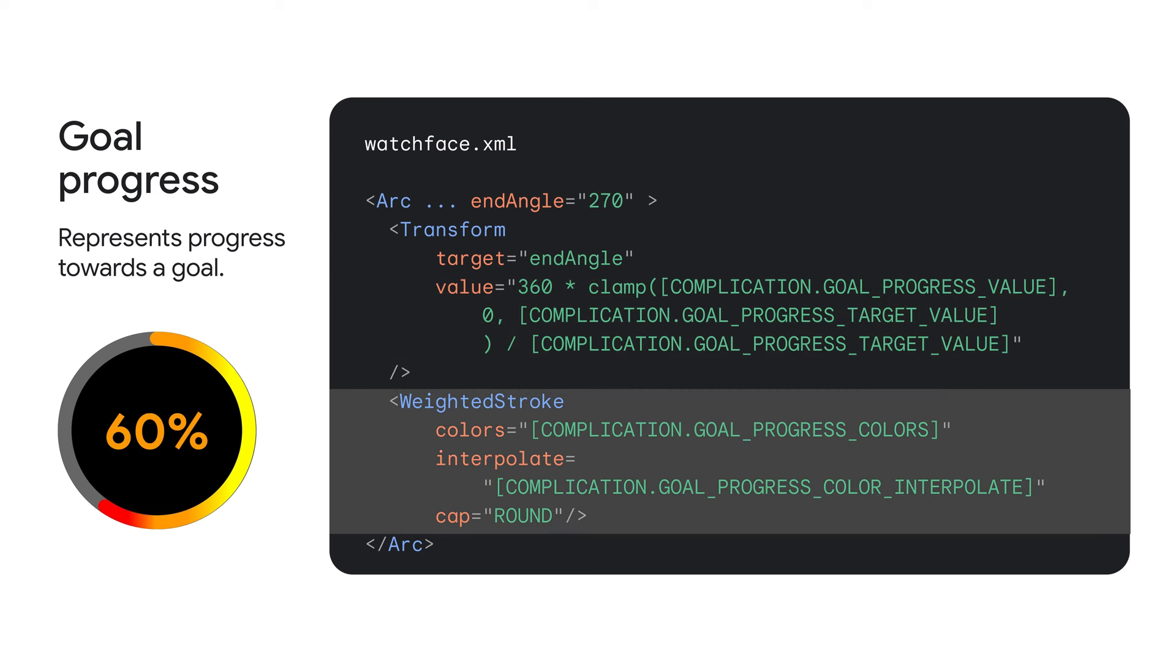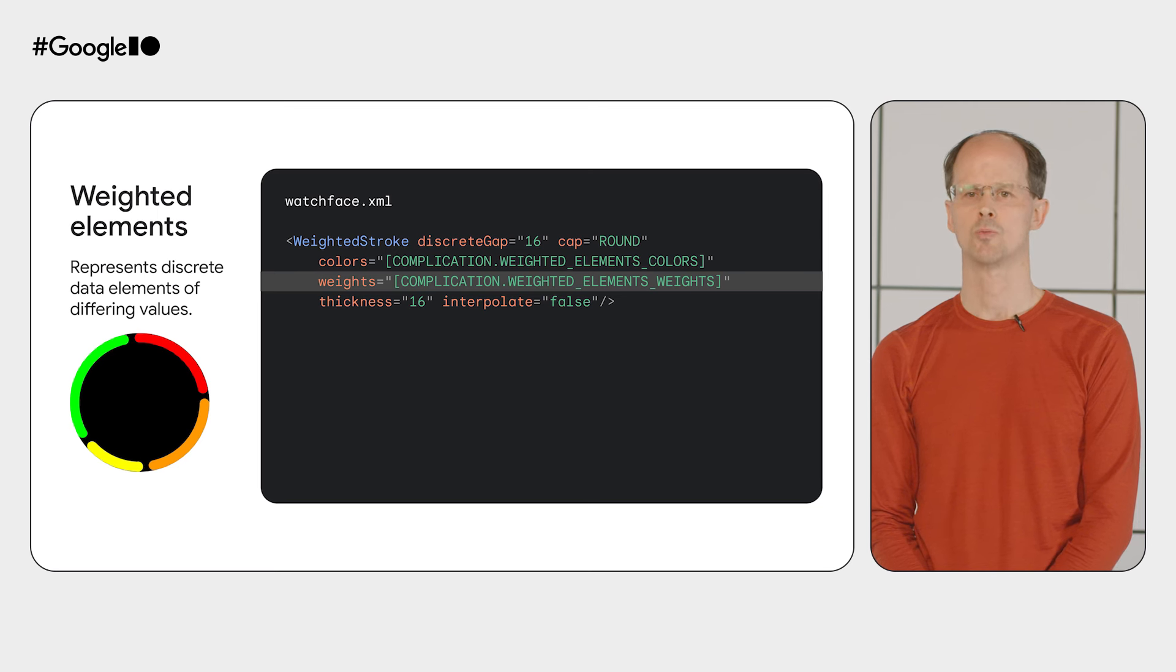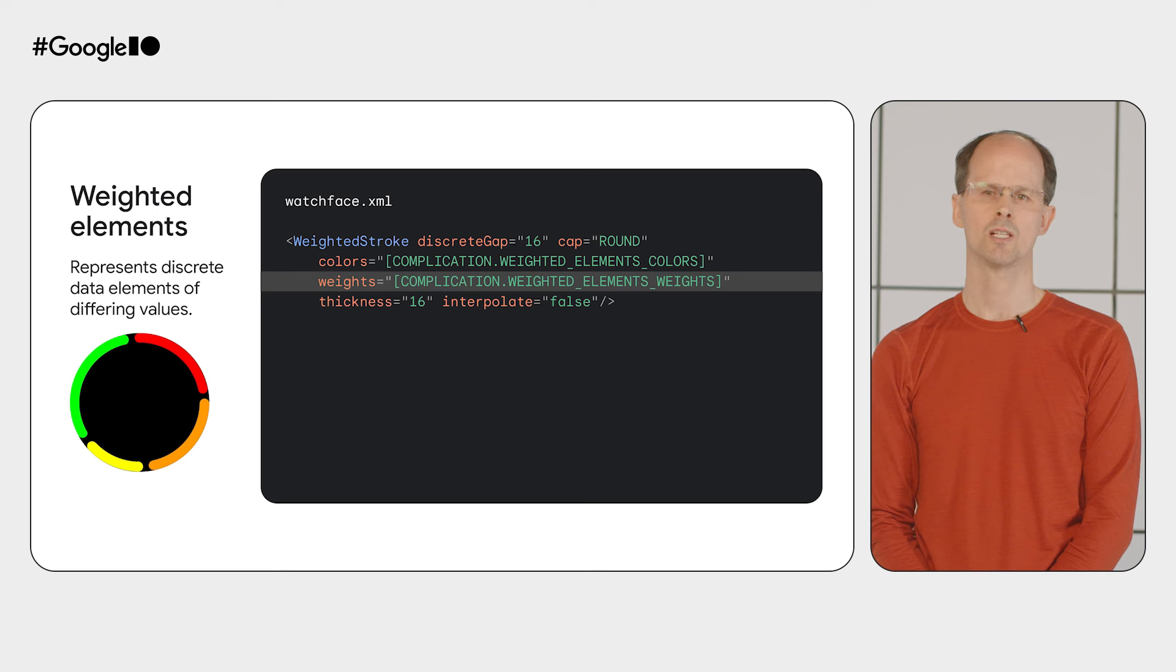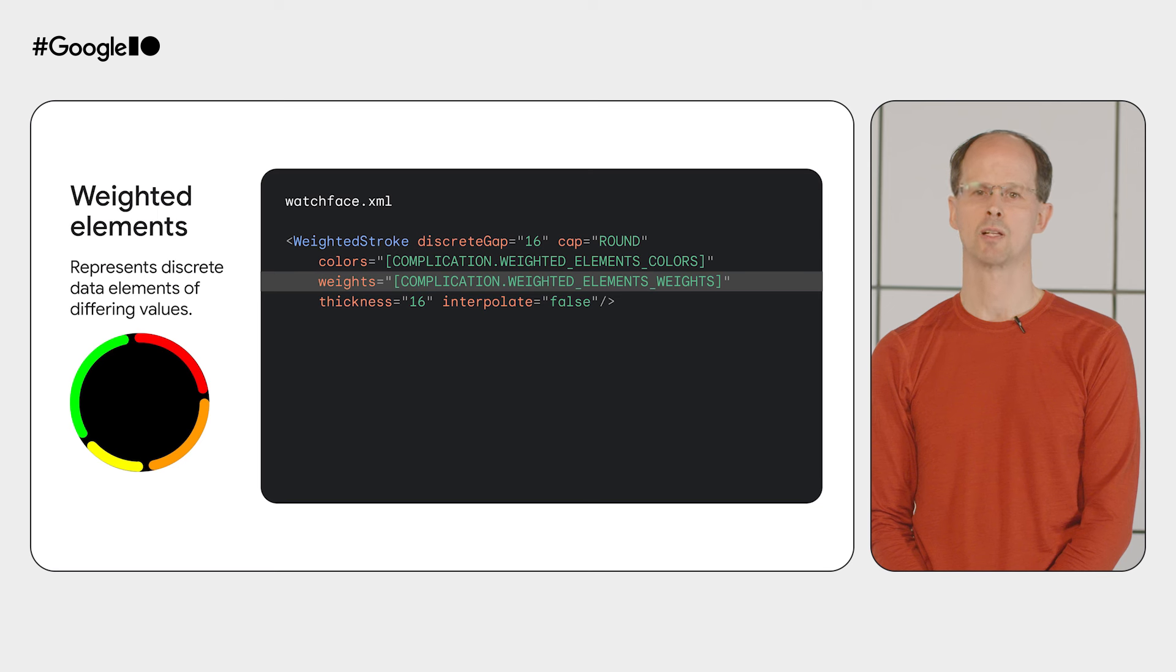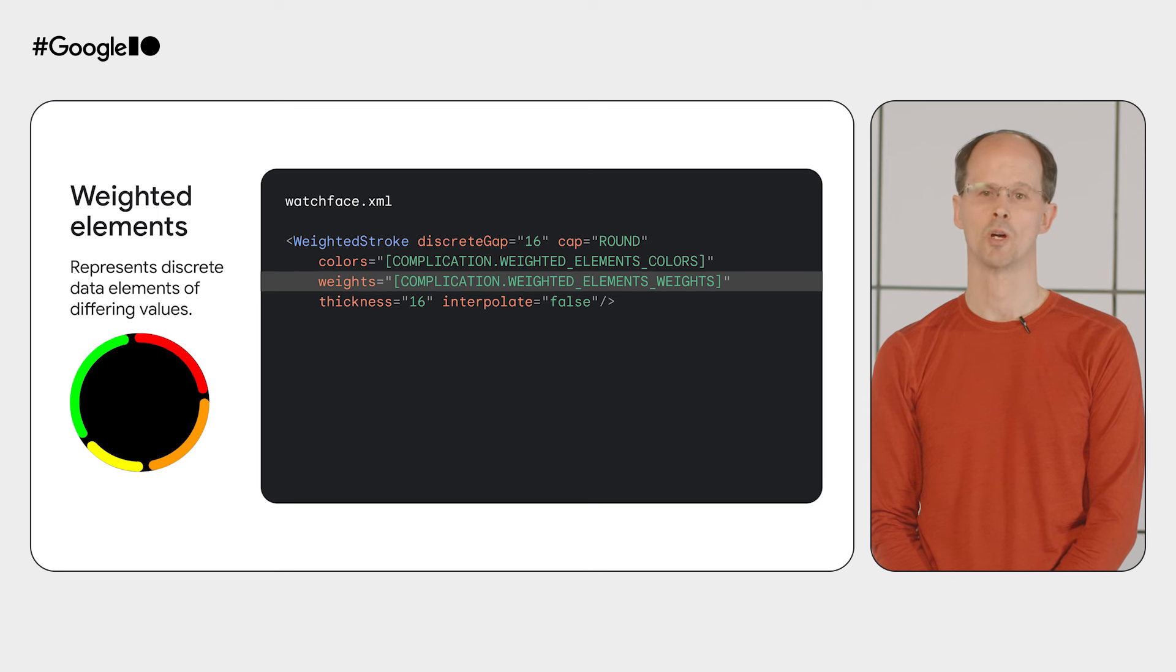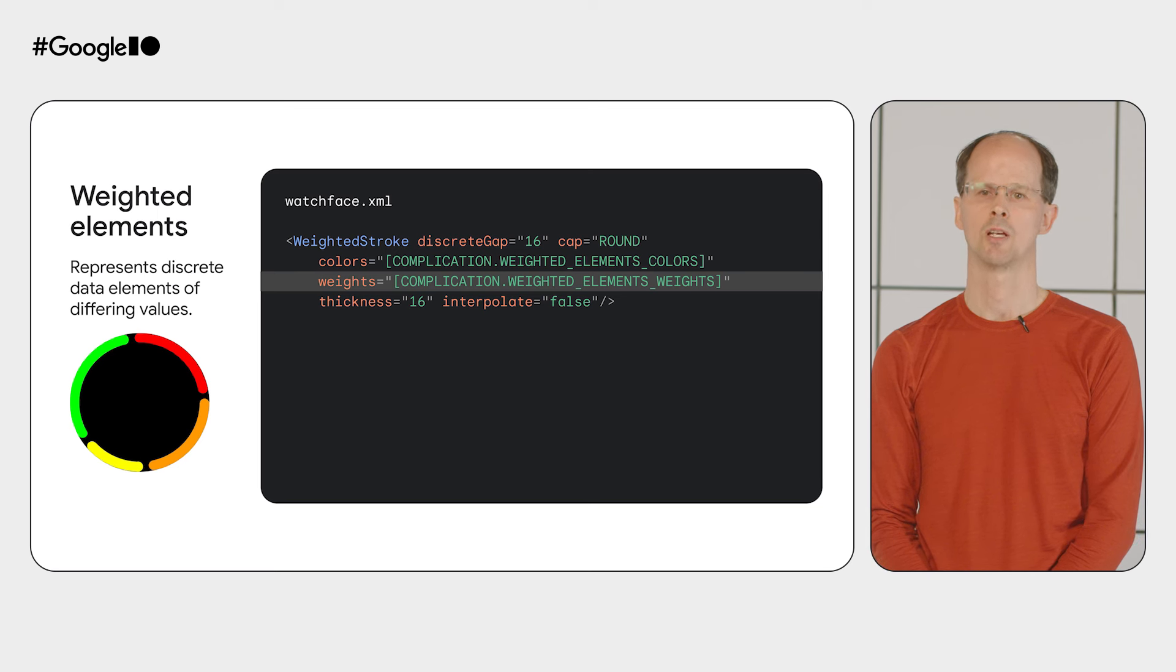And here we've introduced a new type of stroke element, weighted stroke. This has several attributes, colors and interpolate, which when used with the corresponding expression variables, allow you to represent the color data that has been provided by the complication data source. The second type of complication we've introduced is weighted elements. Weighted elements represent discrete values. For example, it could be the percentage of time spent sleeping versus awake versus working out. The weights data can be fed straight into the weighted stroke element, as shown in this example.